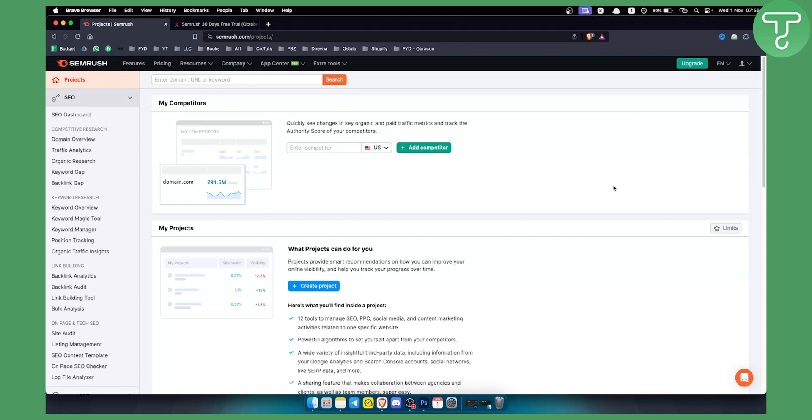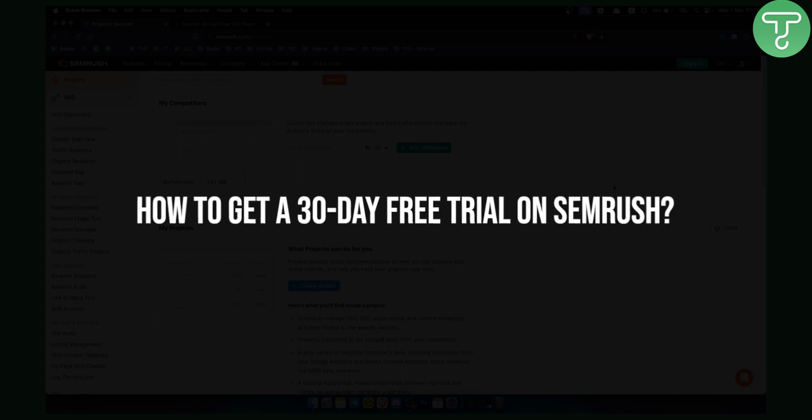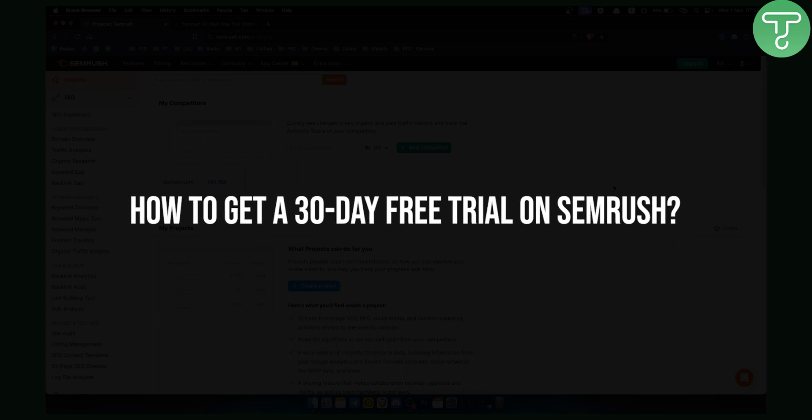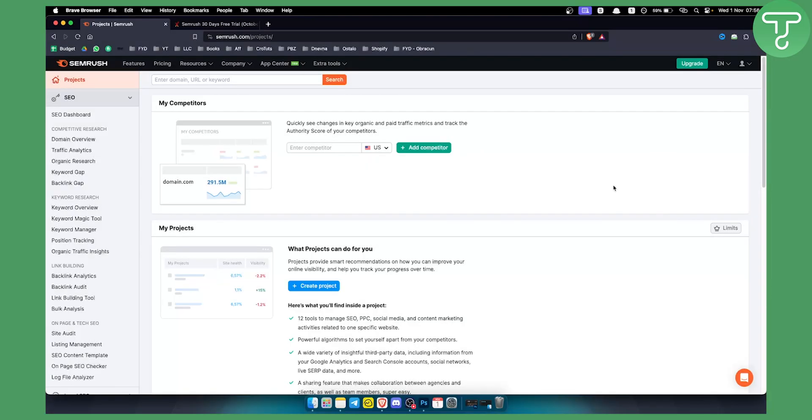Hello everyone, welcome to another video. In this video I will show you how to get a 30-day free trial on SEMrush and whether it's possible to get one.